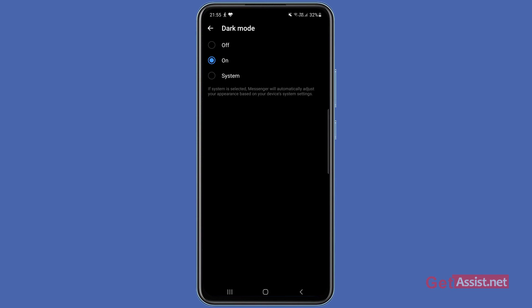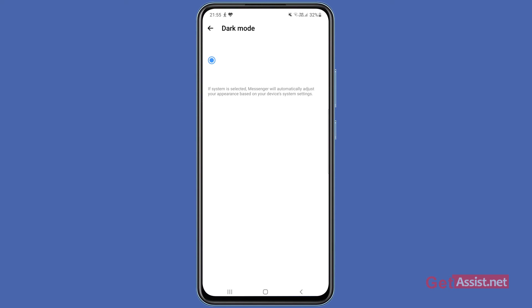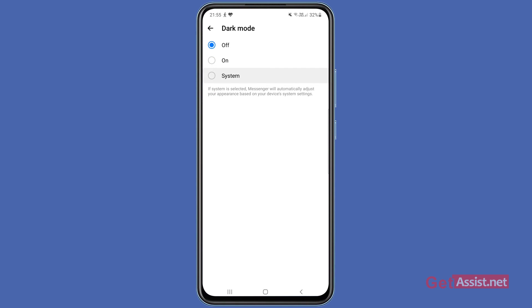And if you want to enable dark mode for Facebook Messenger whenever you use the built-in dark mode option of your mobile device, you can select System. So you can choose to keep it on System, or manually select On and Off whenever you want.